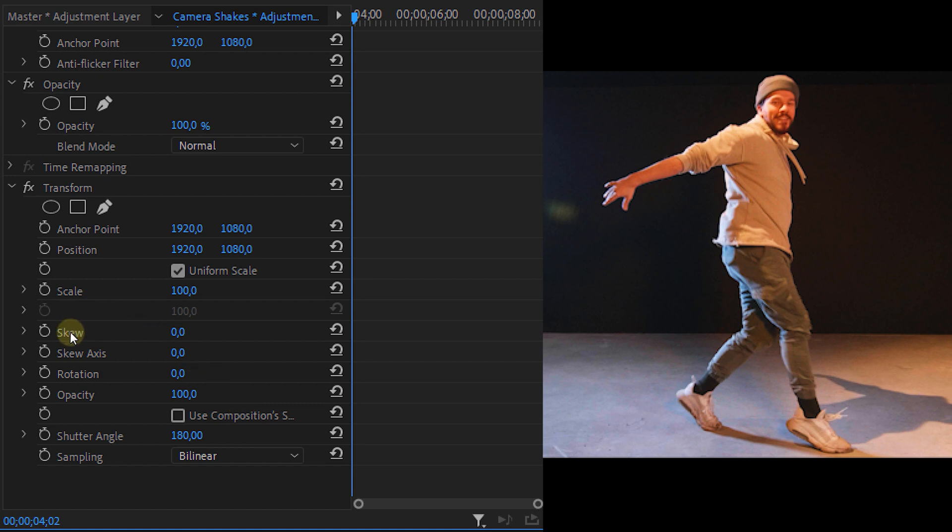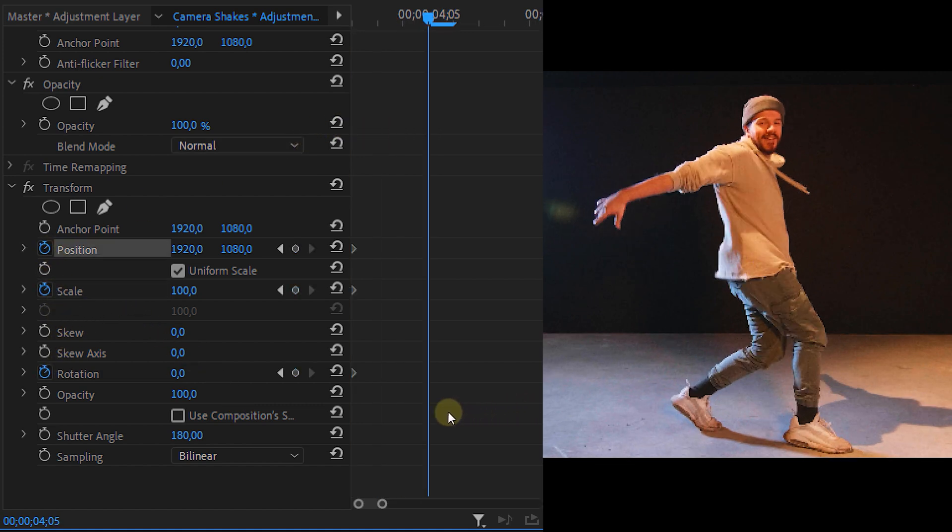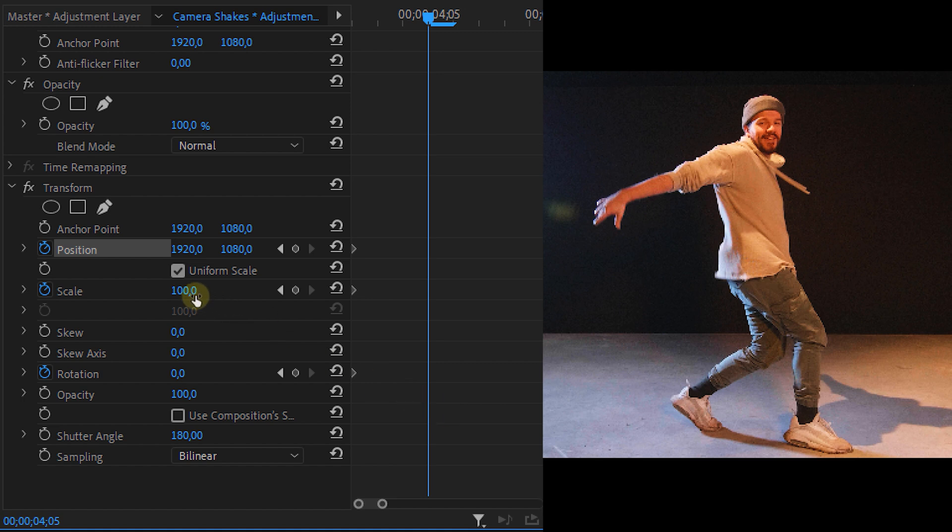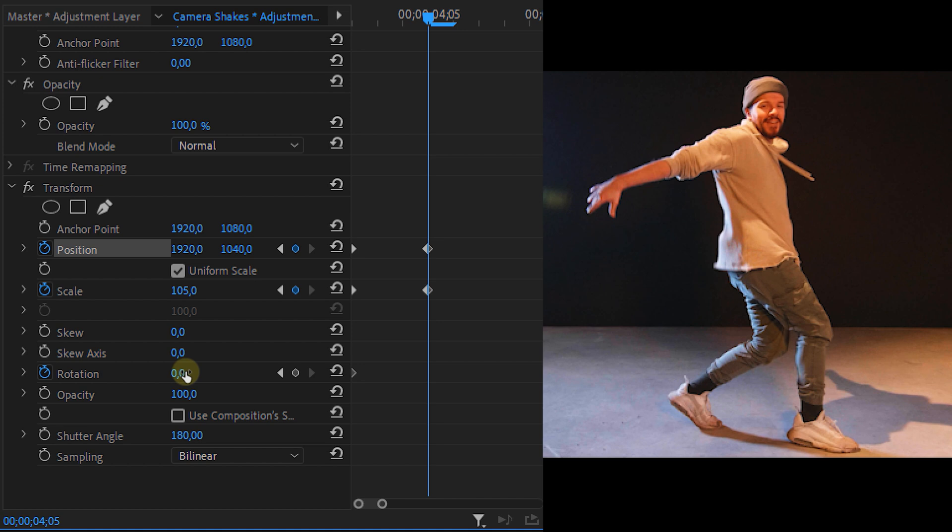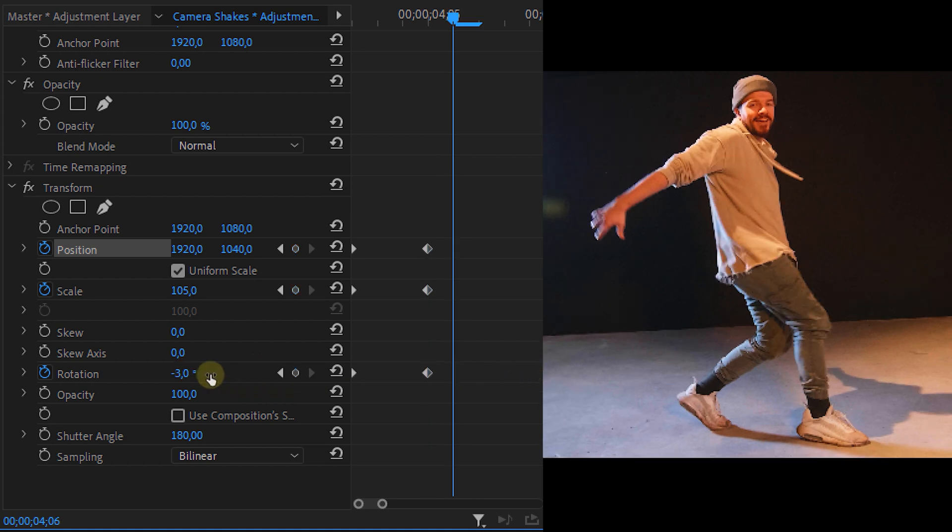Then we're going to play around with the scale, position and rotation properties. I'll add some keyframes and animate them by setting a second keyframe a bit further in time and changing the values. We can keep on repeating this action to create multiple shakes of course.